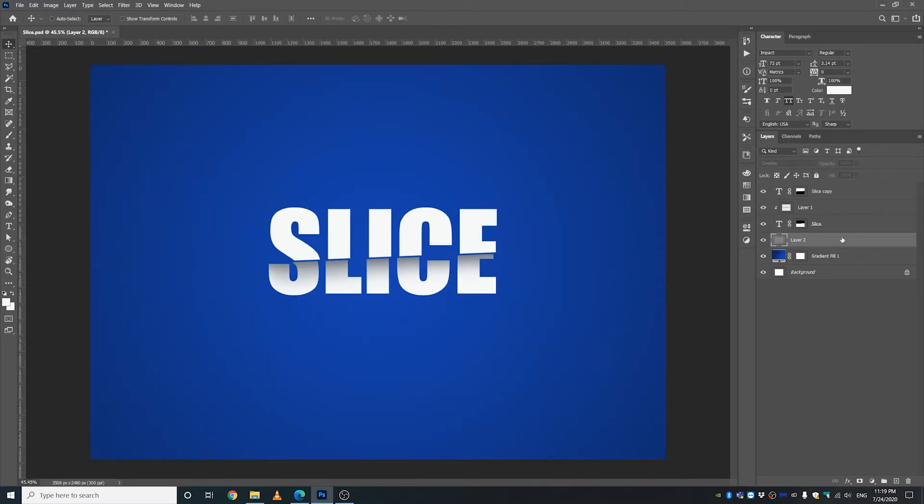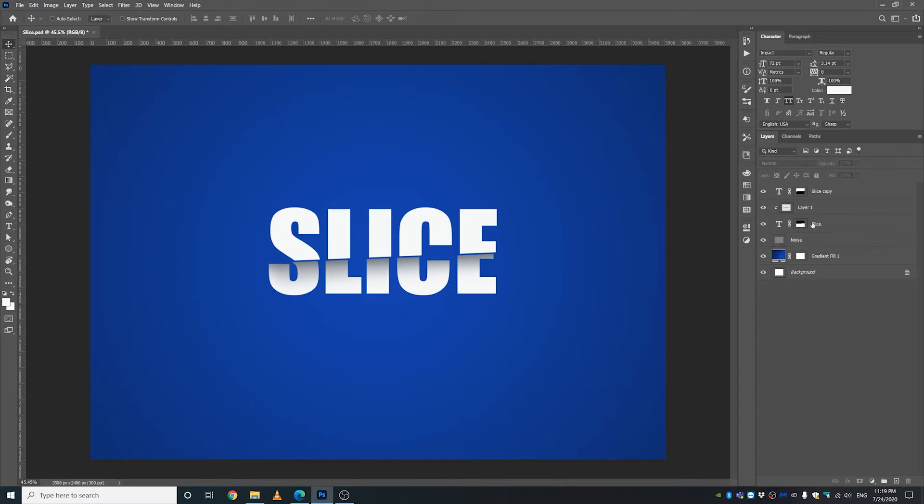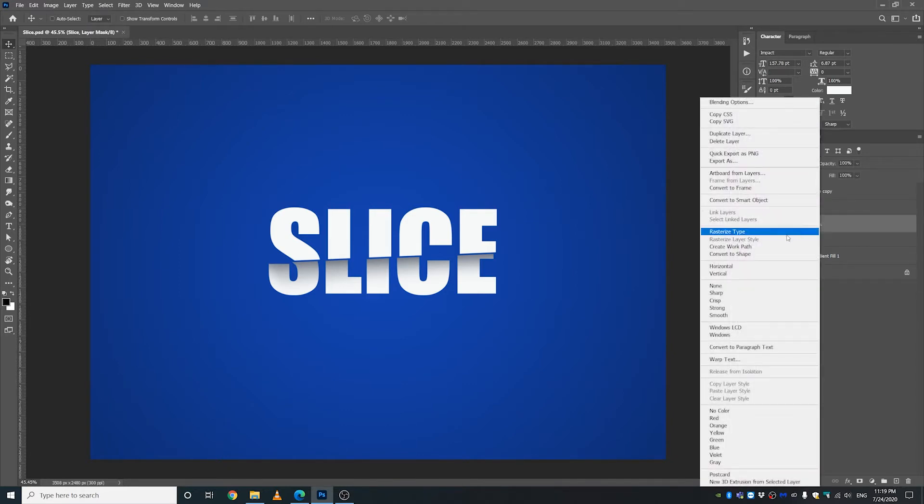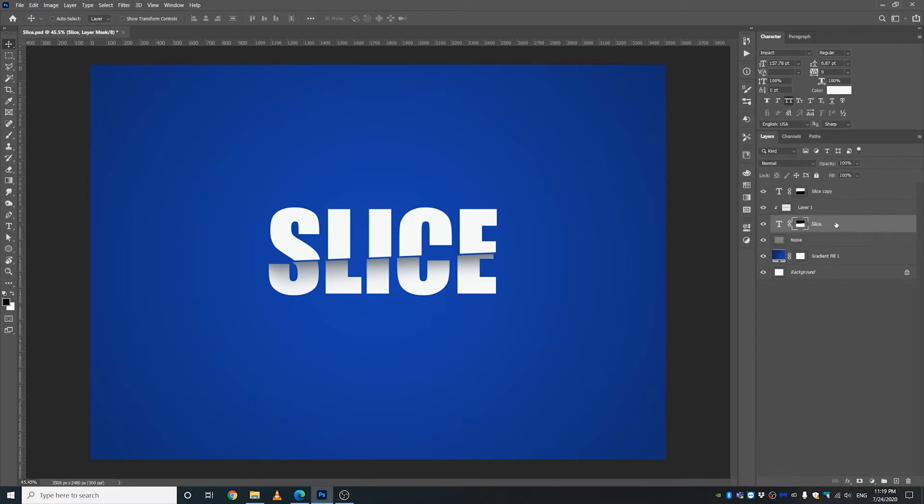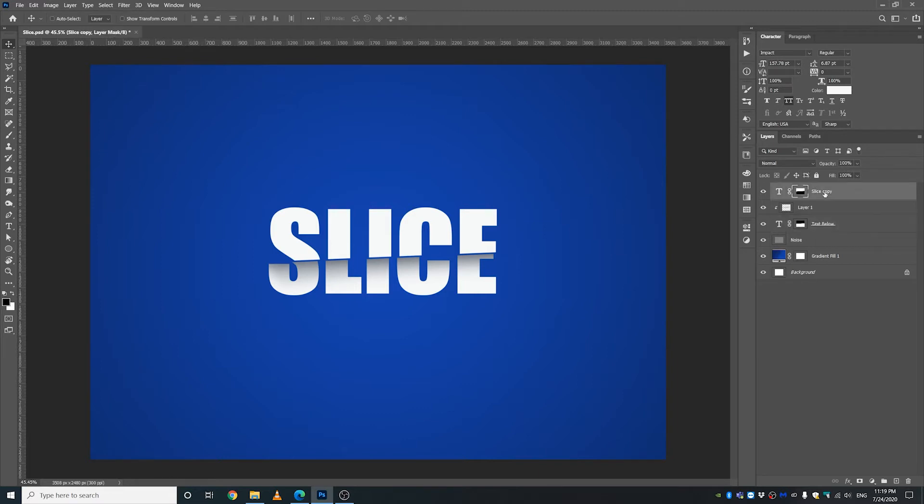The next thing I'm going to do is I'm going to rename this layer. Double click on the name and just write something, maybe noise. And I'm gonna rename this layer as well, double click, text below. This one as well, text above. And then this guy would be shadow.